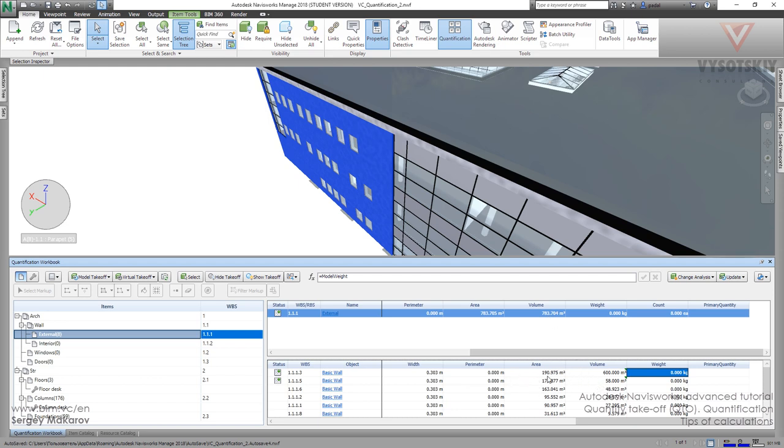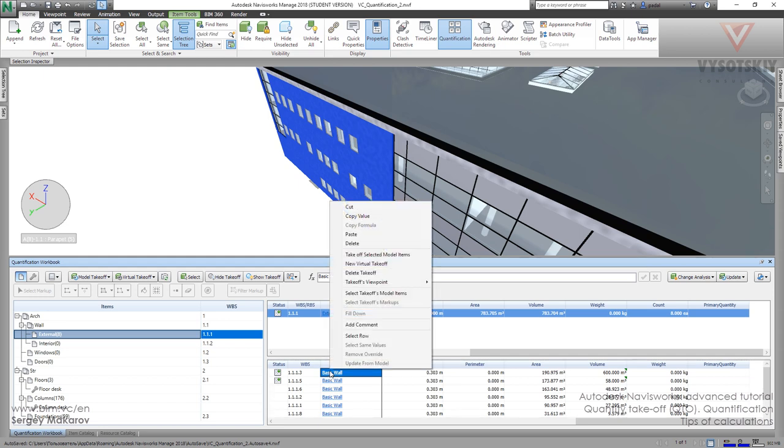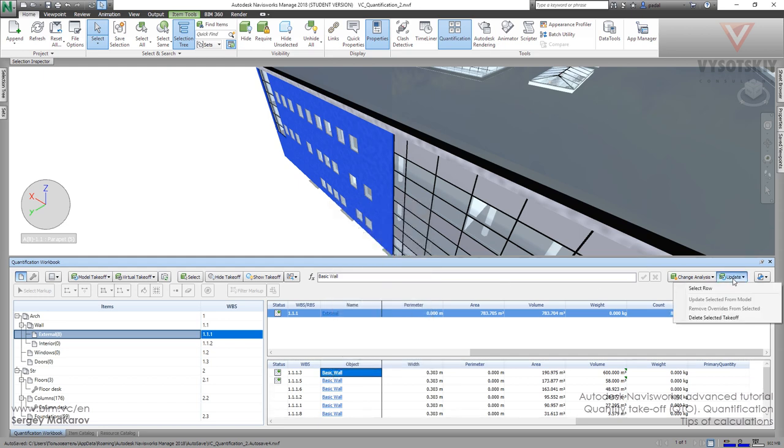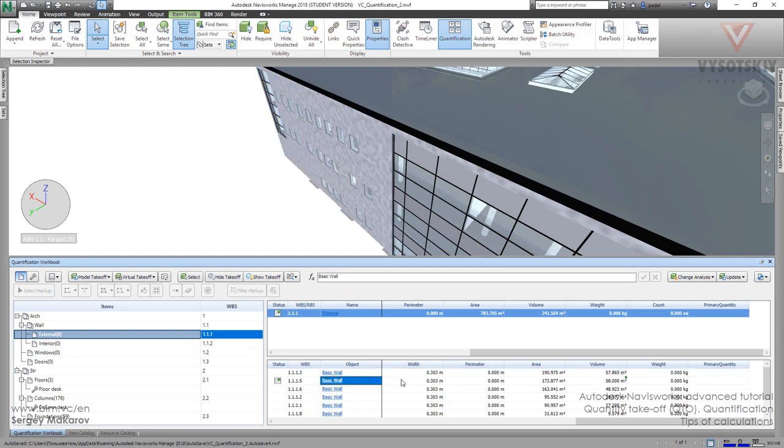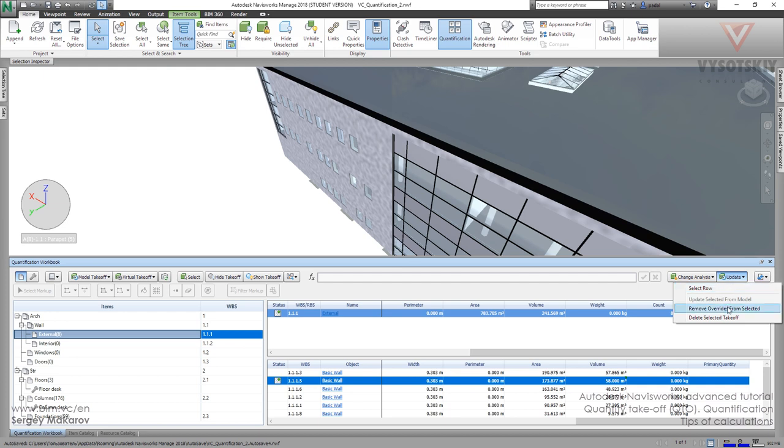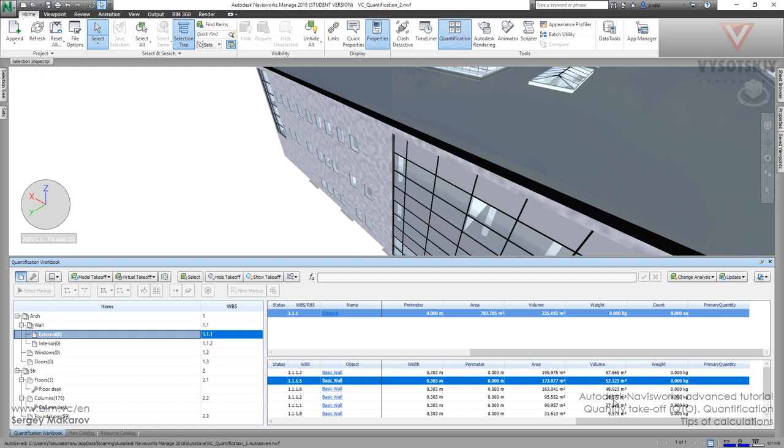Then you can go here and select a row, and now we can remove overrides from selected. Now it's like the original one. Same thing - select row and let's go back to the original one. So we can organize and calculate your model as you want.